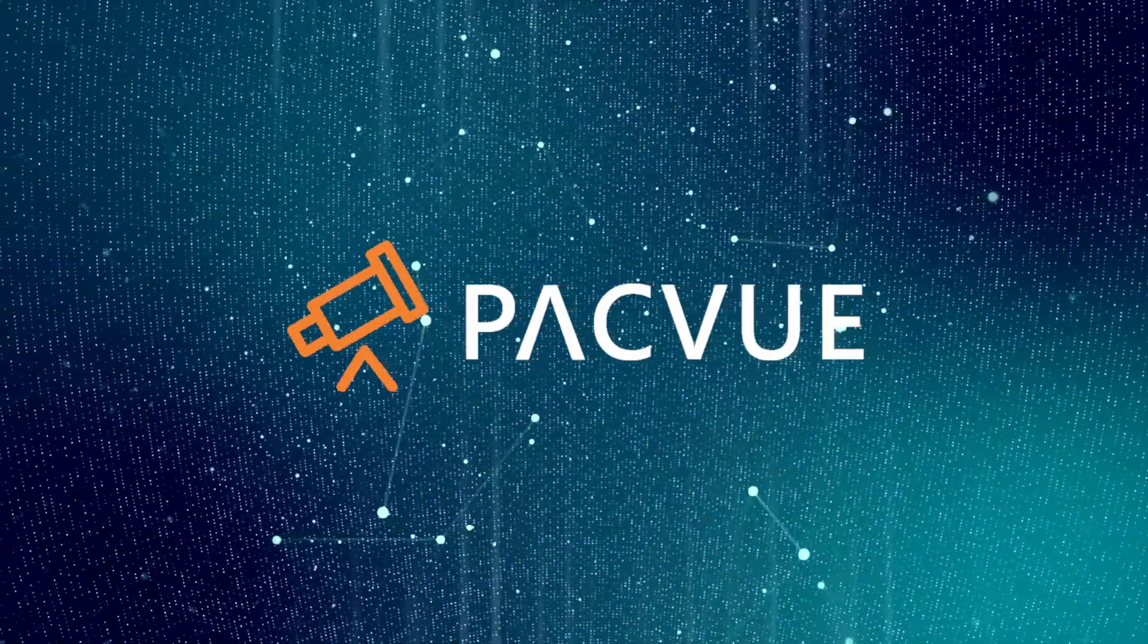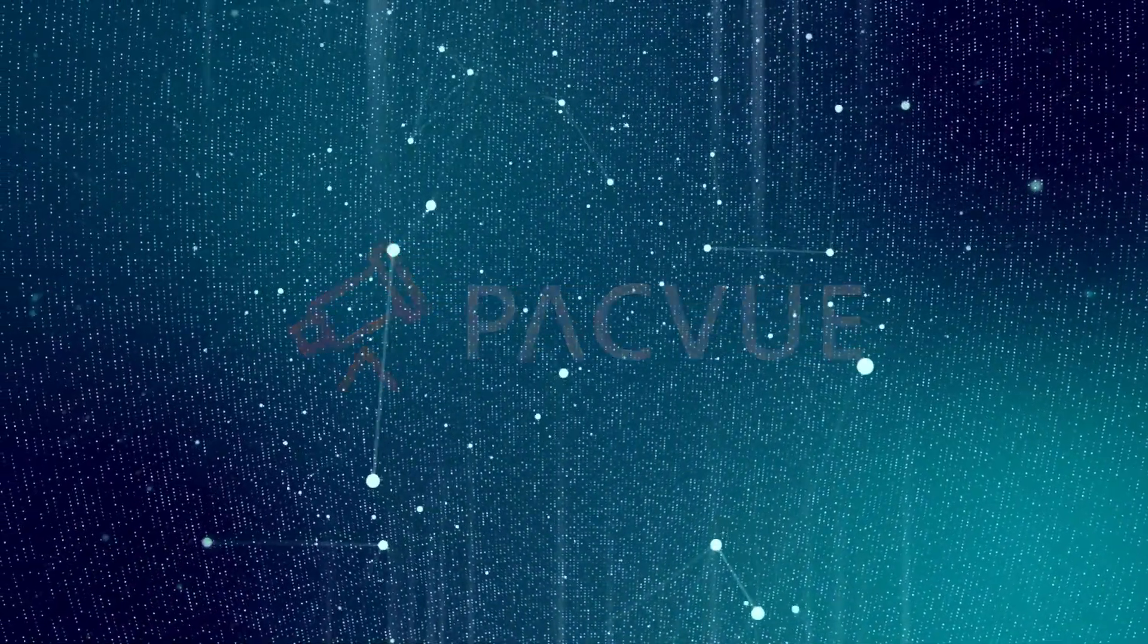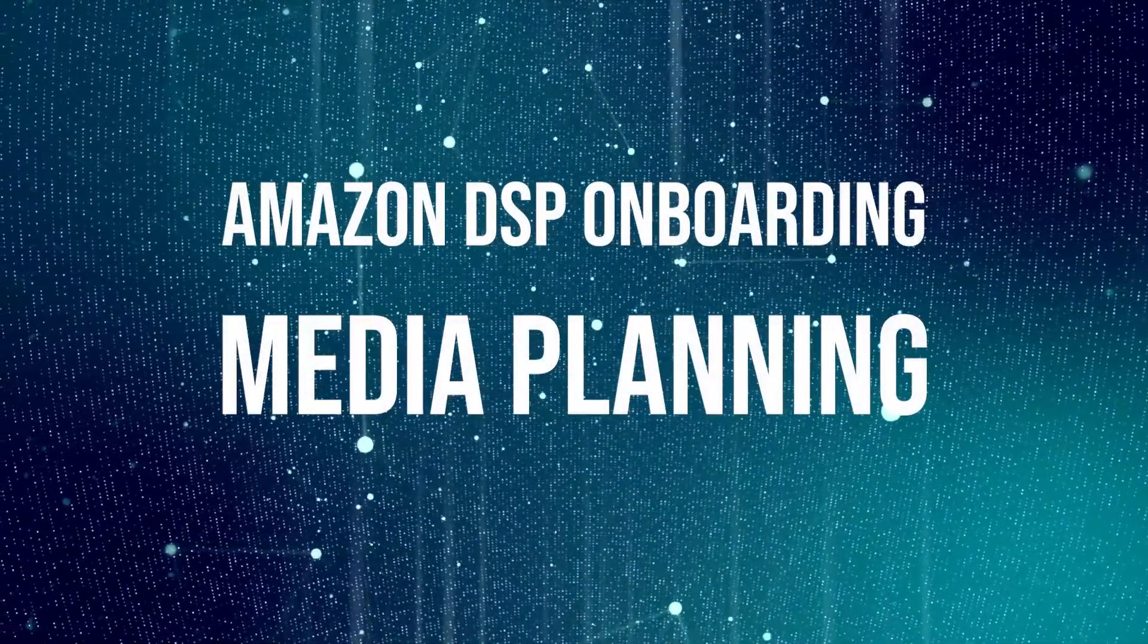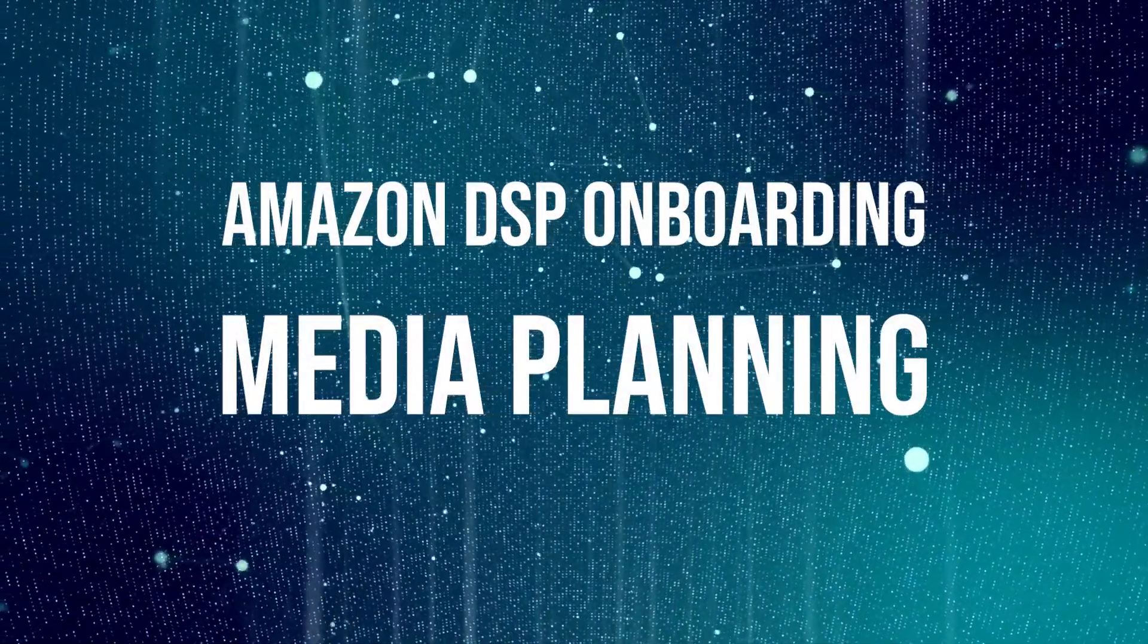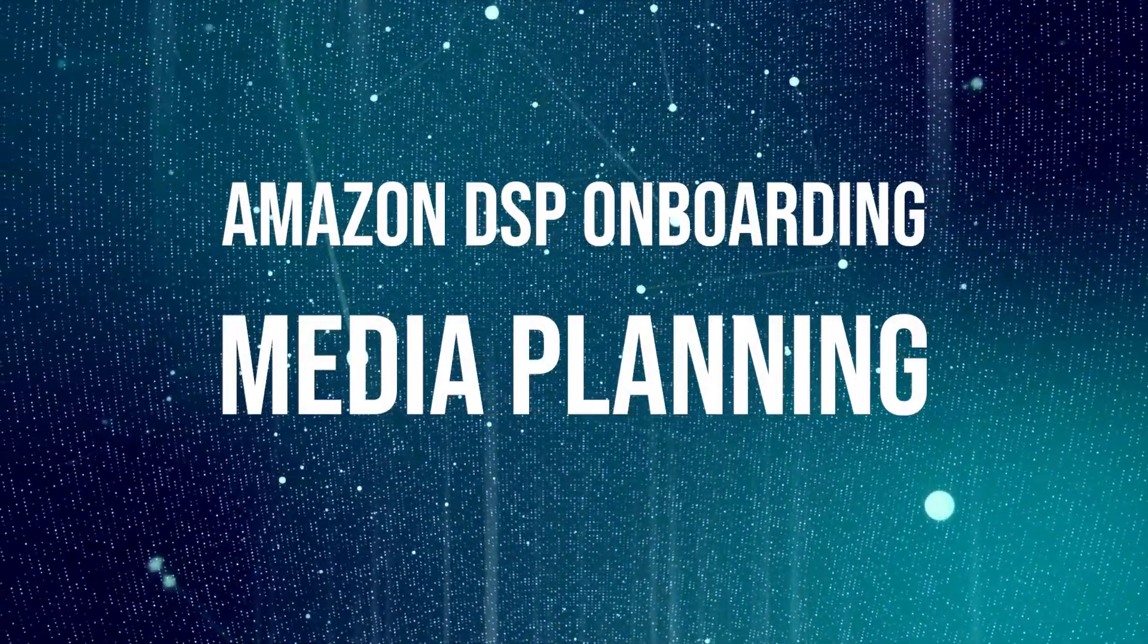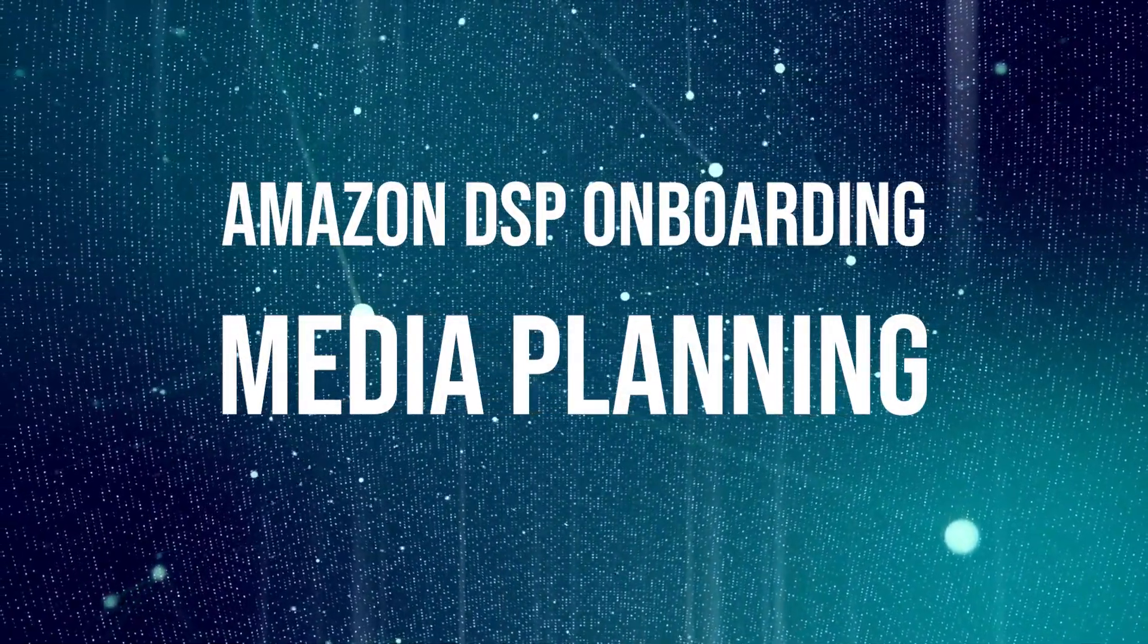Hello, and welcome back to Packview's Amazon DSP onboarding course. And in this video, I want to talk about media plans.